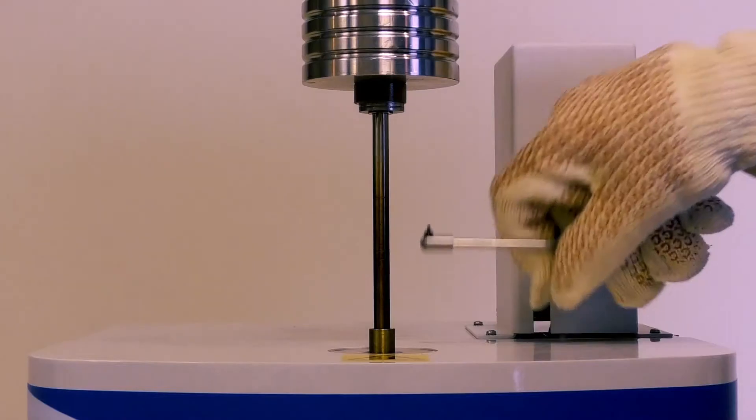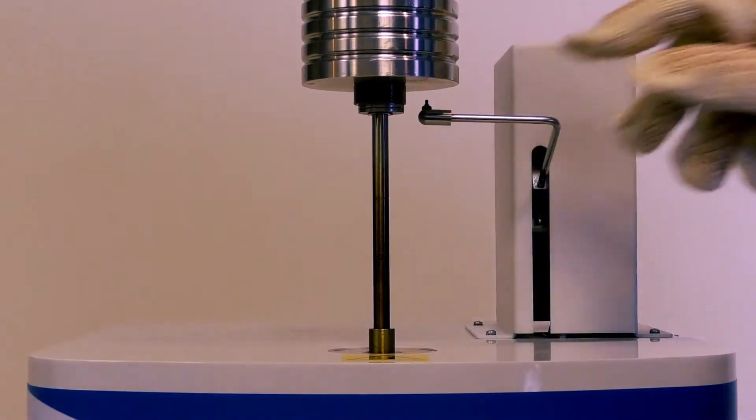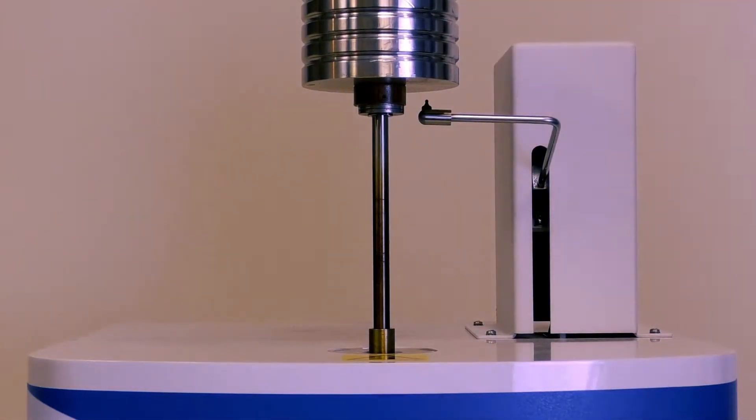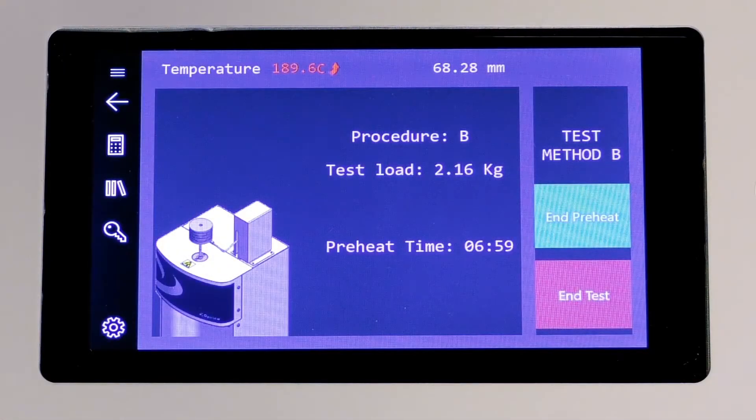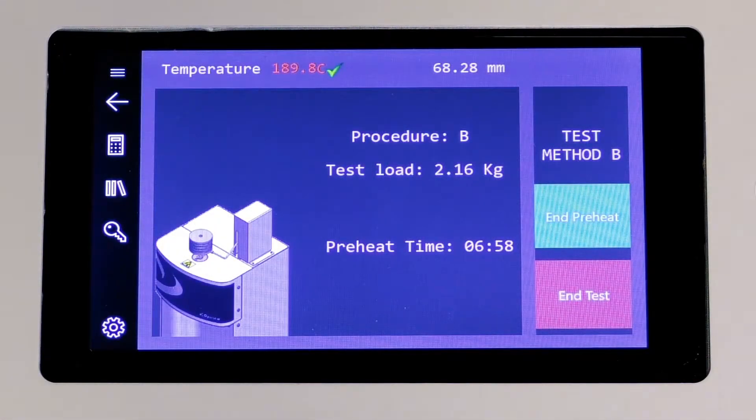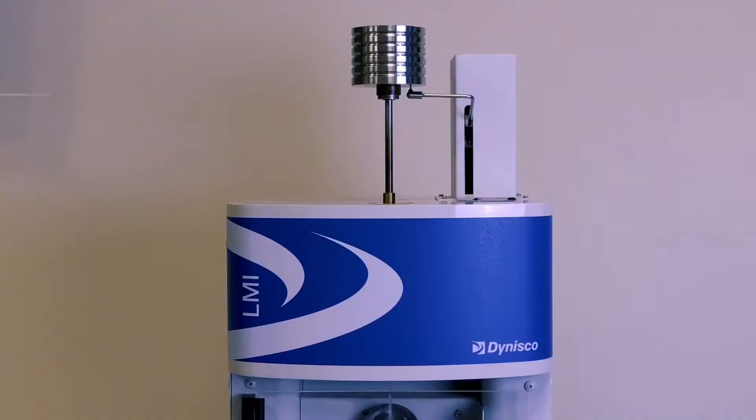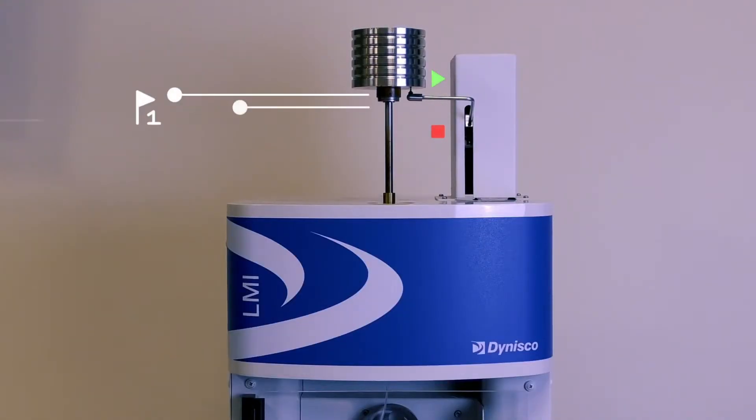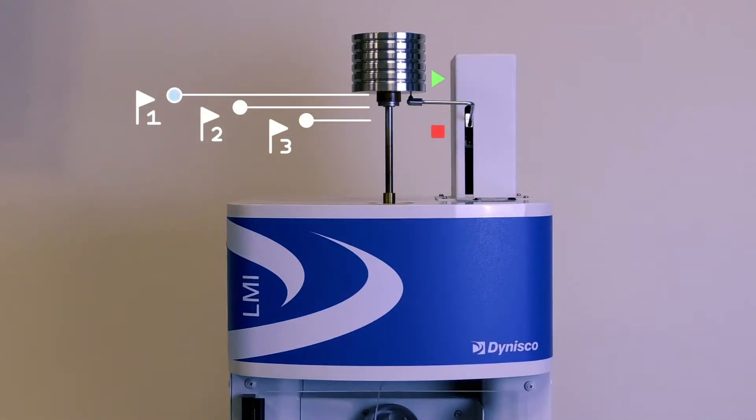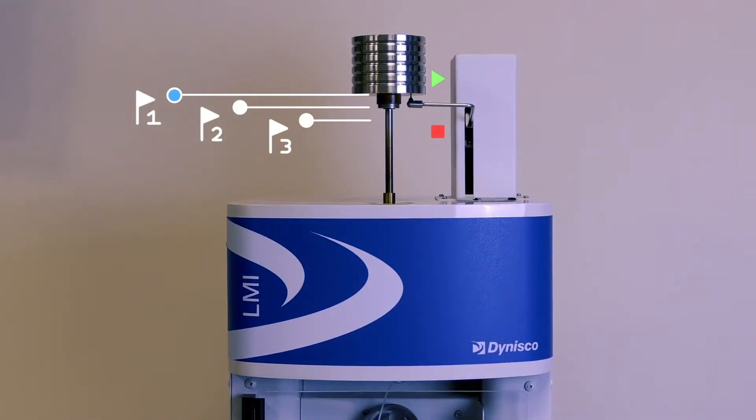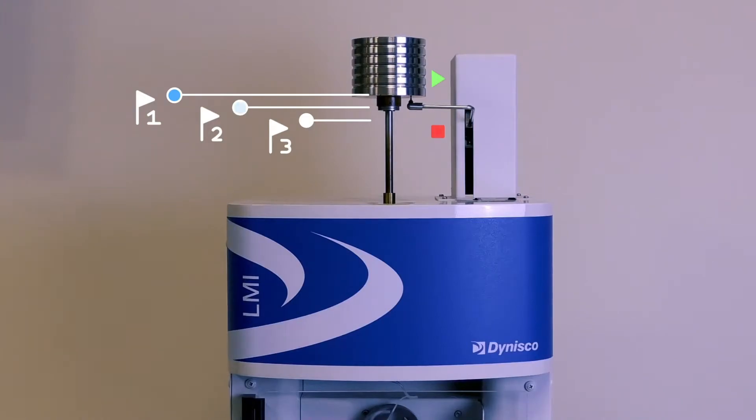The operator will advance to the next step of raising the encoder arm. Melt time will begin to count down. The operator now must wait for the polymer to melt. As the melt time elapses, the piston will descend and the weight will contact the encoder arm, causing it to descend as well.